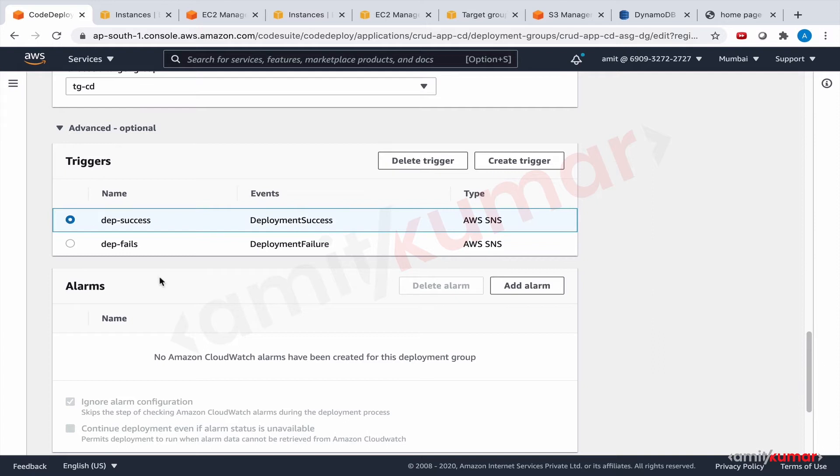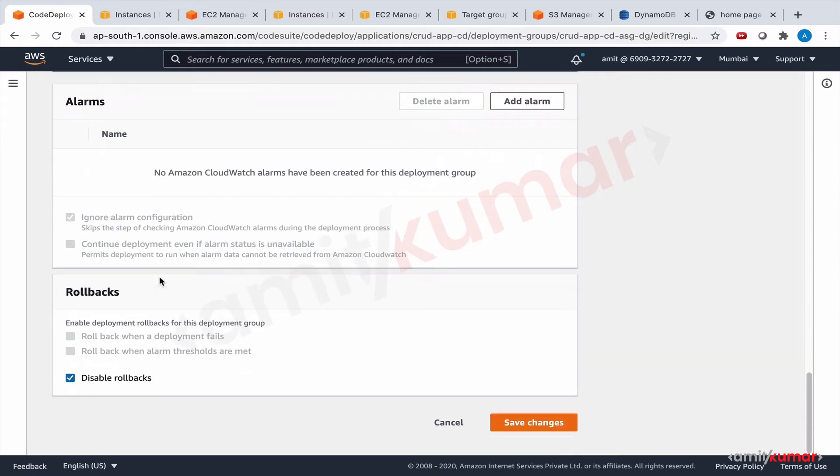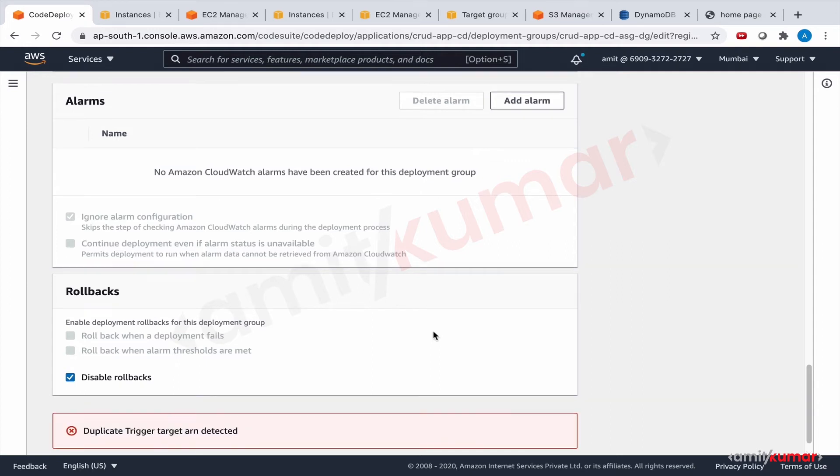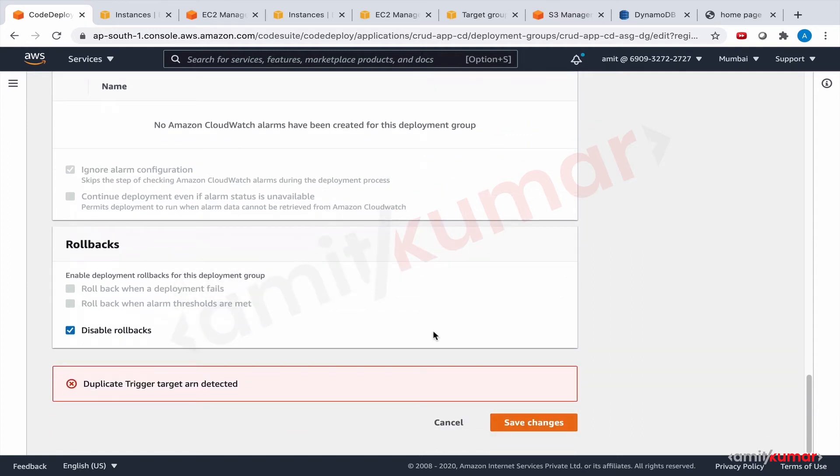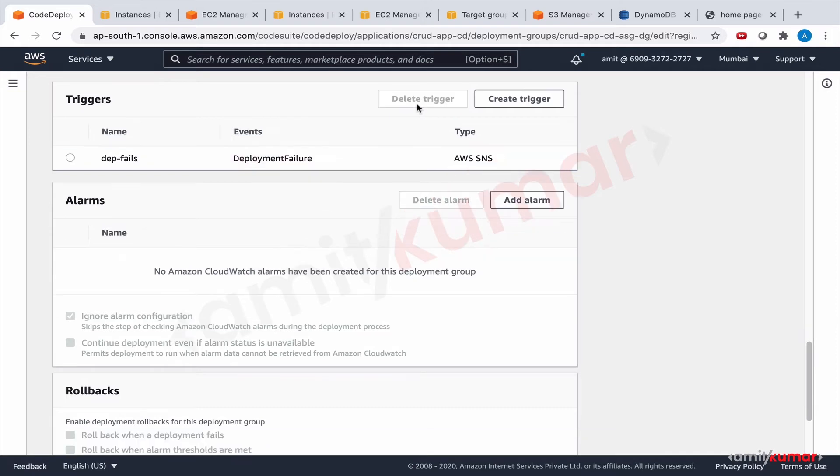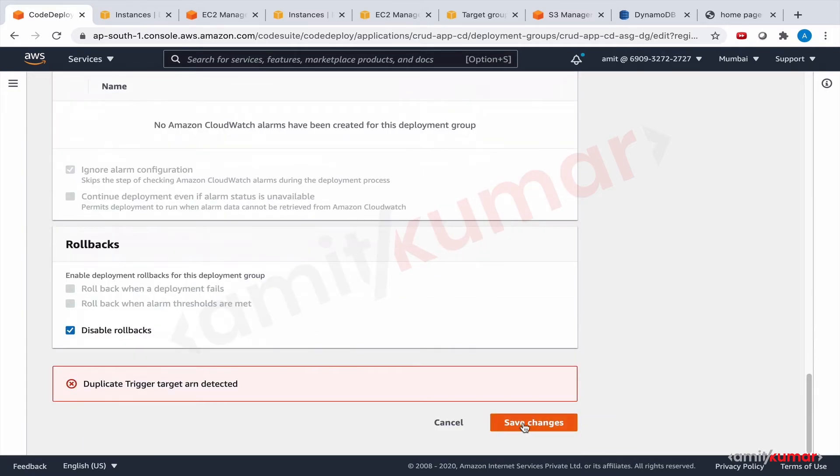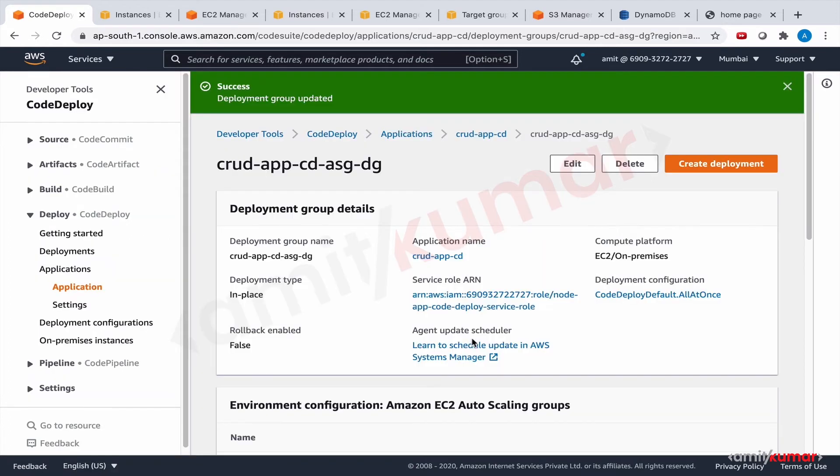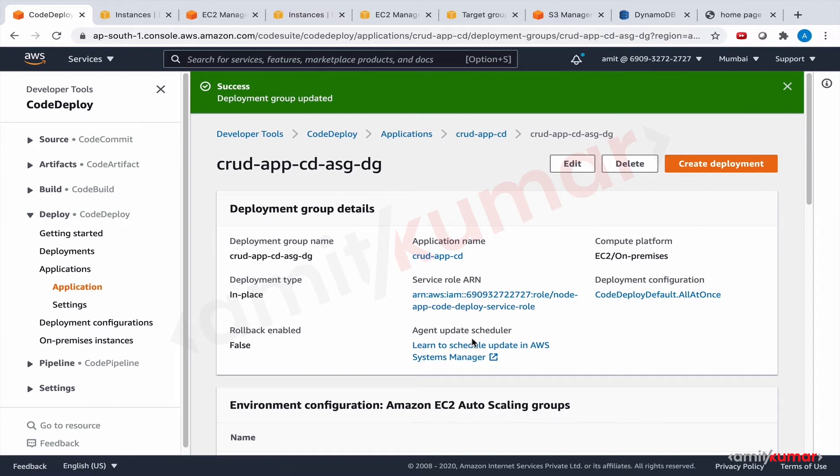Now we don't want to delete it. Save changes. Duplicate trigger target ARN detected. Then let us delete one. Delete trigger. Now it should be good. Save changes. So it means we have to create one SNS topic for one trigger. Or we could have selected multiple triggers in one go. And then it would have taken one SNS topic because there was an option.